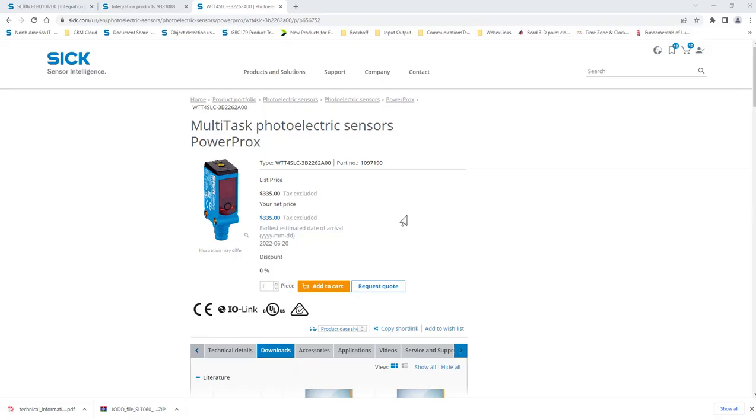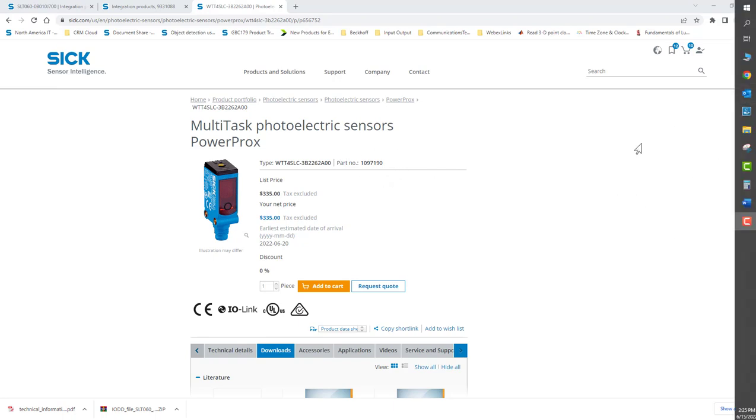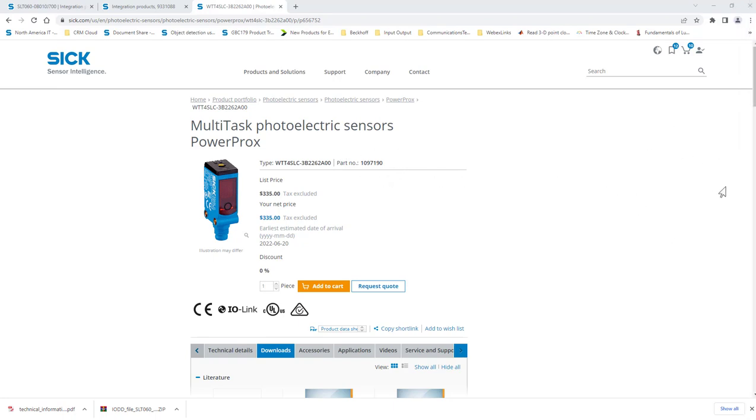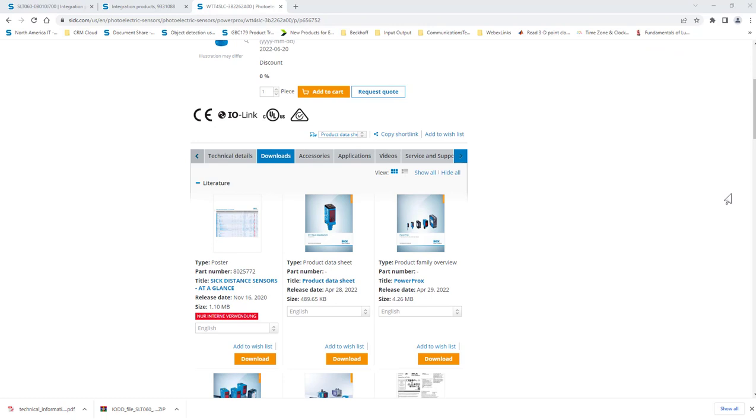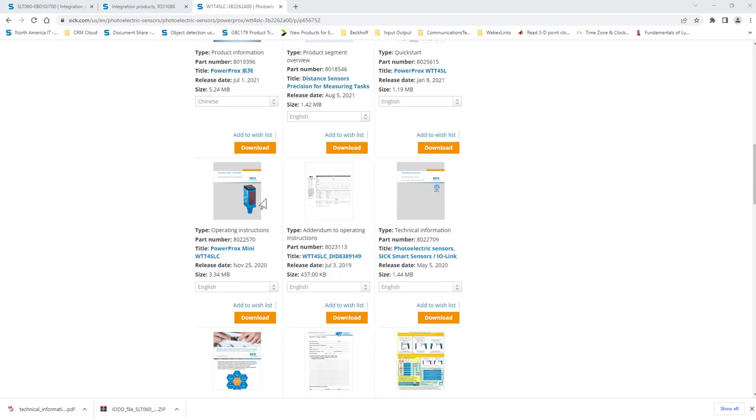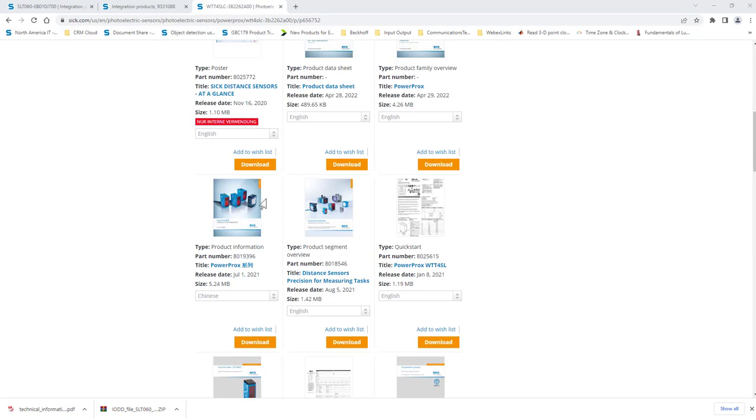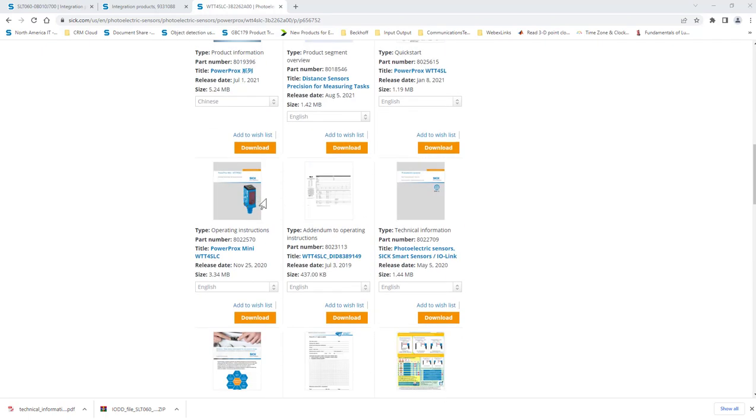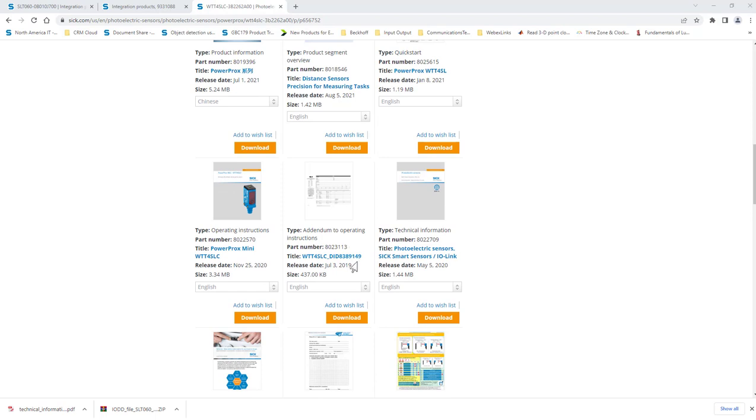A search for the part at the SIGUSA.com website brings us to the landing page and repository of literature and software associated with the sensor. To connect our sensor to the SIG200, we need to get two vital pieces of information. One, the document that details the map of the IO-Link data that the sensor provides. This is the so-called addendum to operating instructions.